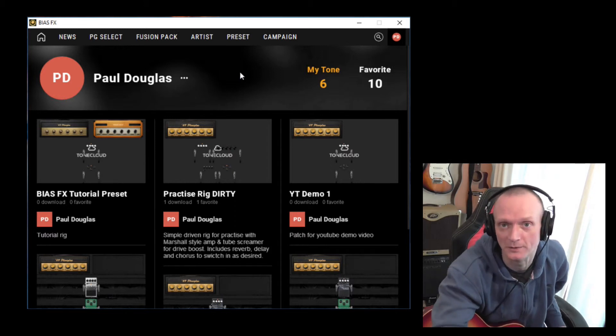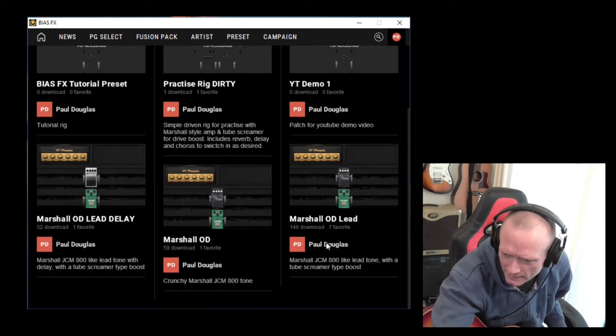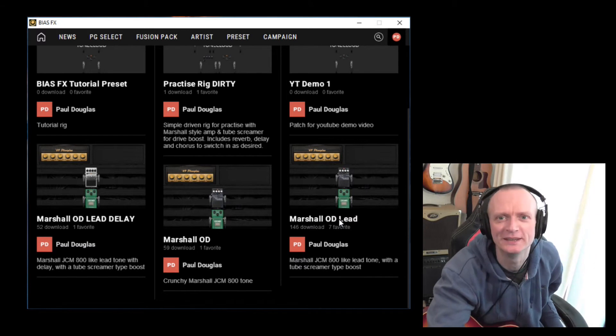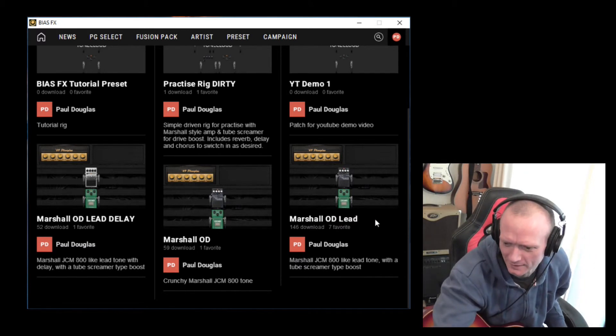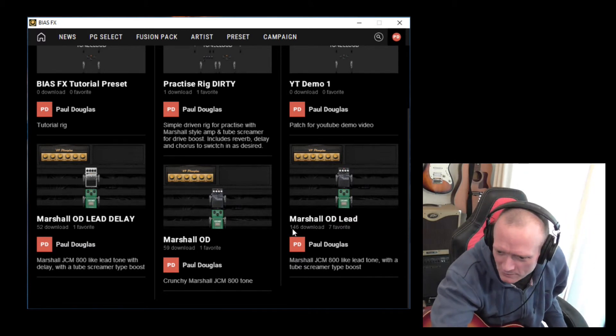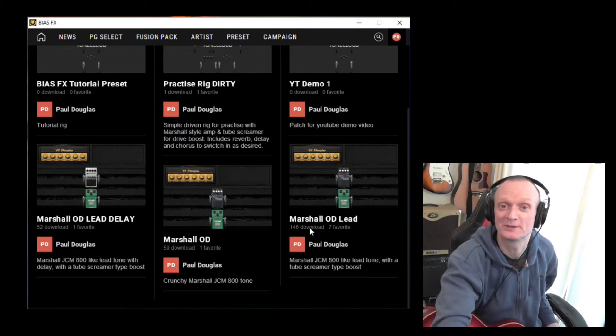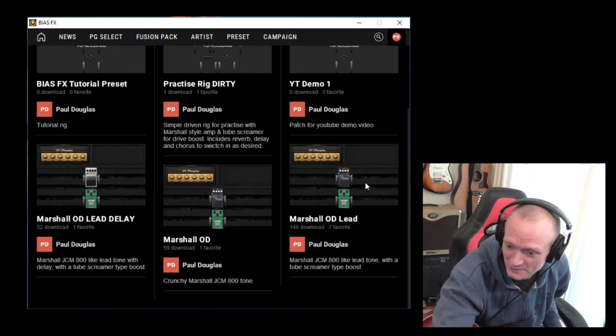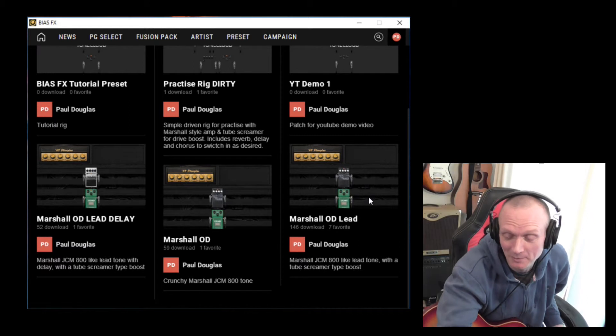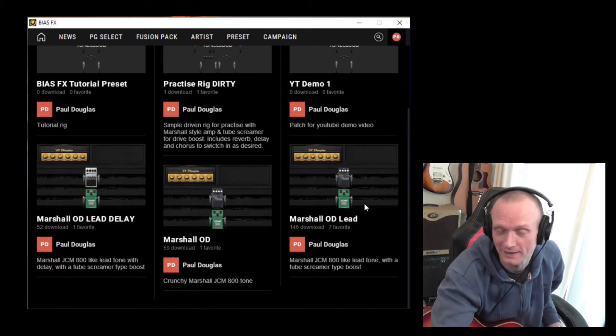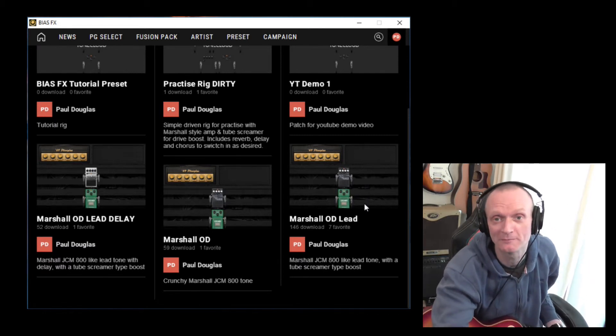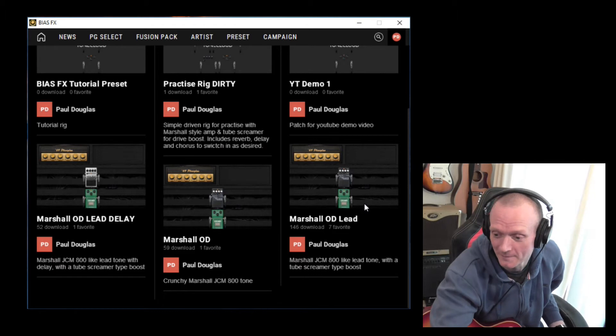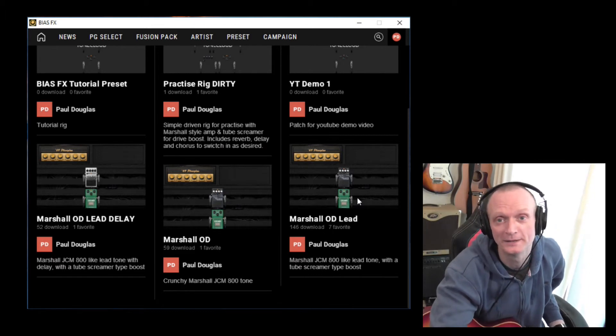Yeah, this one here, this Marshall OD Lead preset that I set up. 146 people have downloaded that, which is a great surprise to me because it's so simple. But, you know, that's great. I'm glad other people have managed to get some use out of that preset I made.